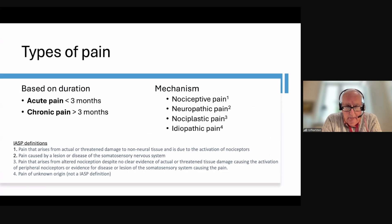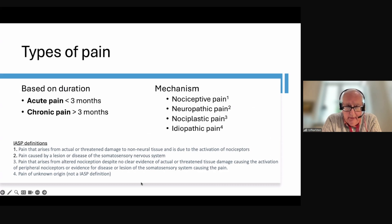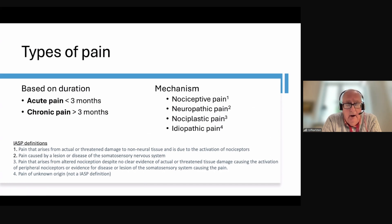Chronic pain, on the other hand, is pain that has persisted for more than three months. That's the only definition, which could be discussed a lot, because it doesn't say that you have to have pain all the time — it can be some days a week — and it doesn't say anything about the etiology.